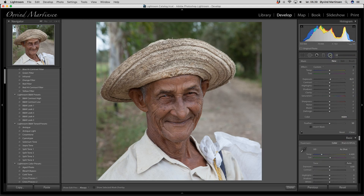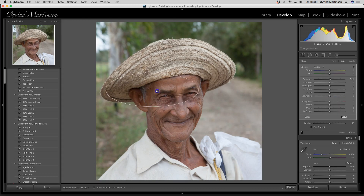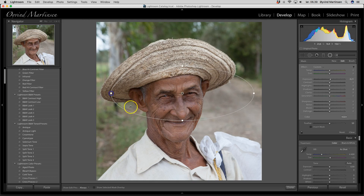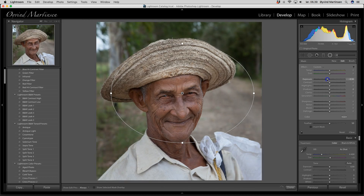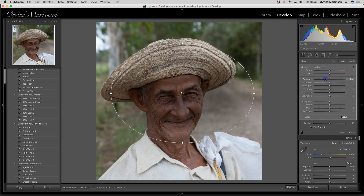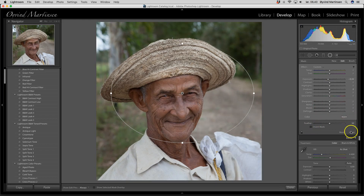Here we have another tool: the radio filter. I click and get this ellipse, and I can move and drag it into the position I want. What you see now I can adjust — things on the outside of this form. If I want to darken the area around, and if I want to work the inverse, I can go here and click on the invert mask and it will be adjusted on the inside. Then you can close it.